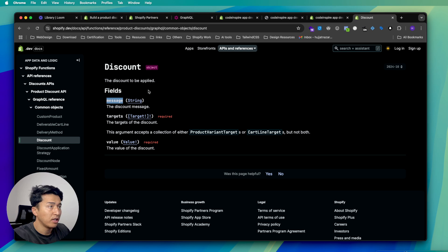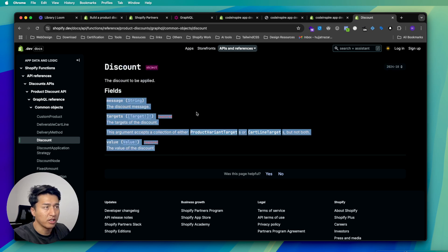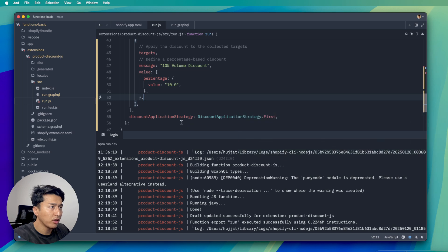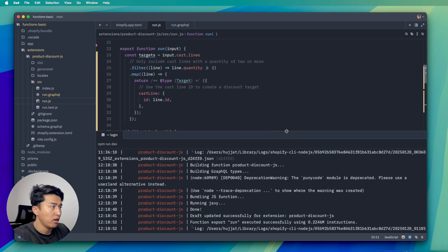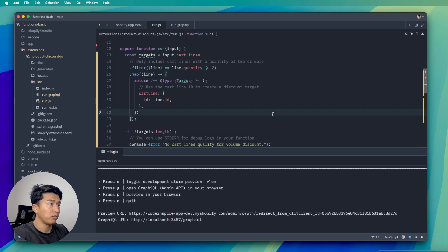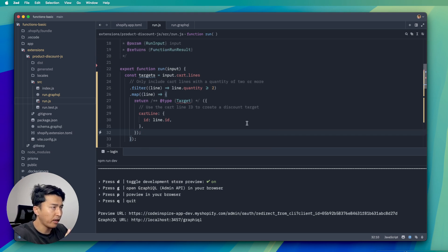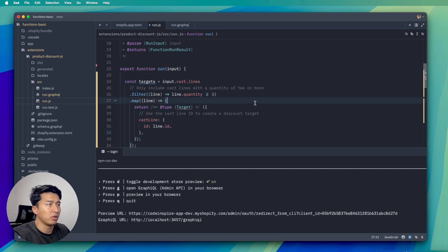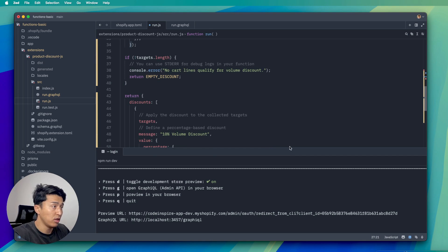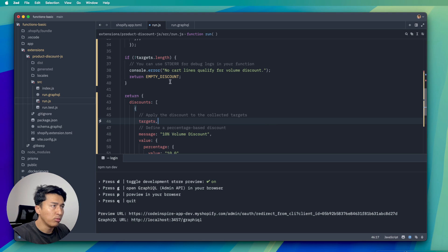Everything works fine except this is only applying the discount if the quantity is more than two. Volume discount normally works in tiers — if someone adds three they will get more discount. These conditions are completely up to you. Now I'm going to use AI to modify my code and see if it successfully handles this.